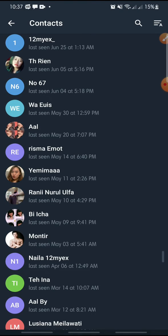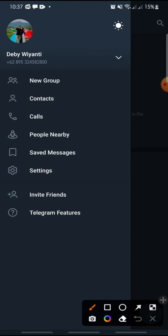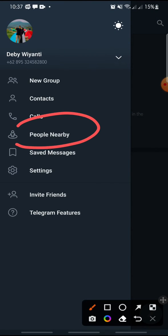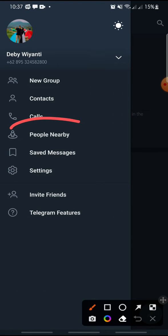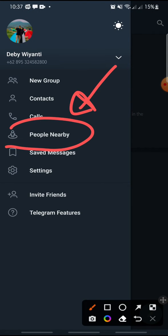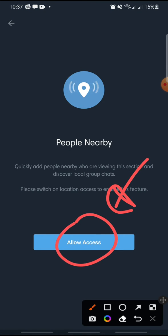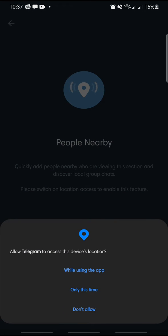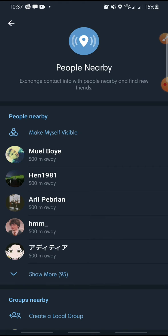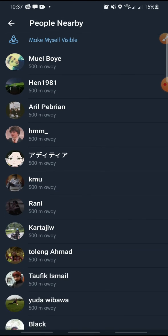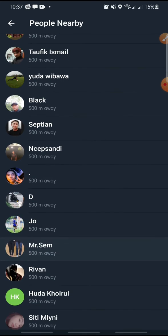If you want to find someone nearby, click on the three lines icon at the top again, then click on People Nearby. Click Allow Access while using the app, and here you can see people near you.